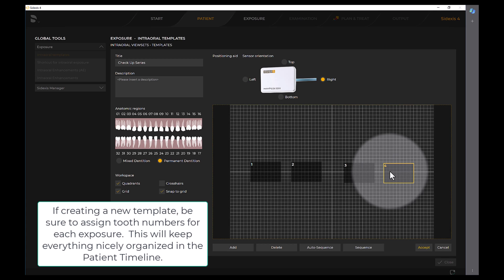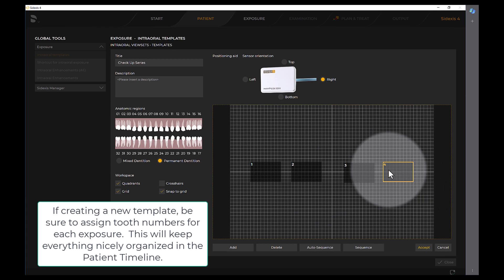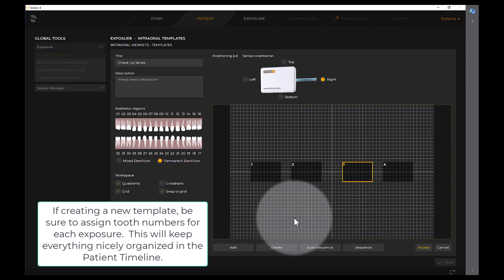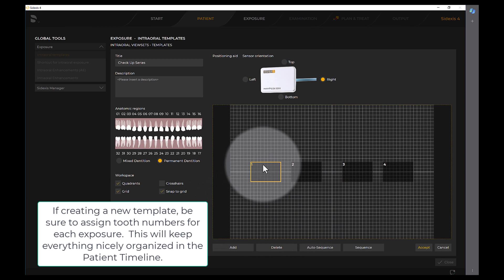If creating a new template, be sure to assign tooth numbers for each exposure. This will keep everything nicely organized in the patient timeline.